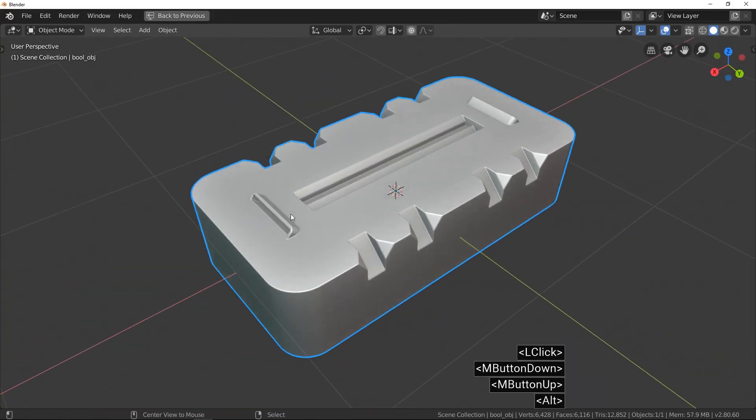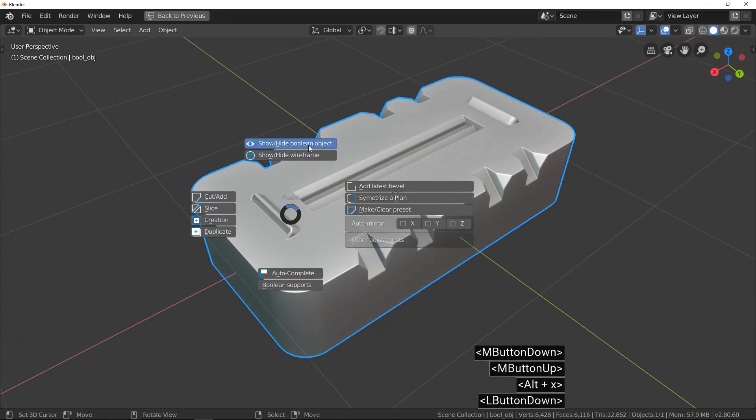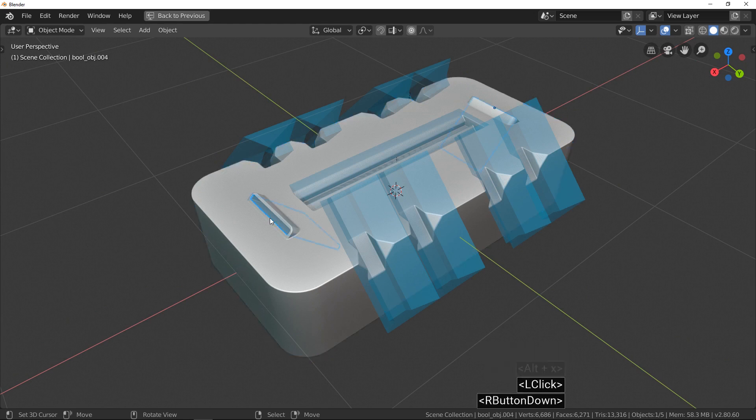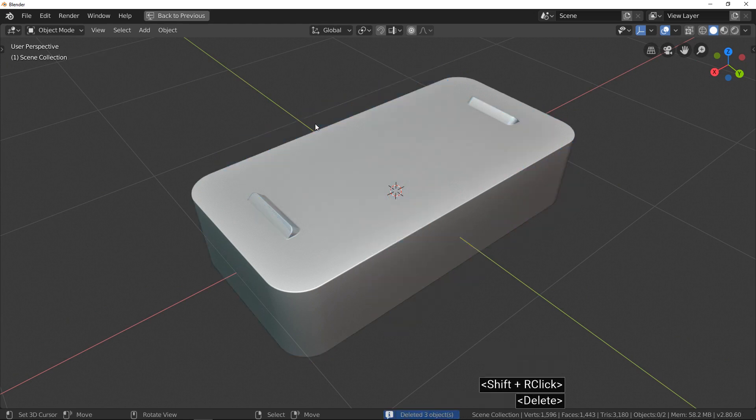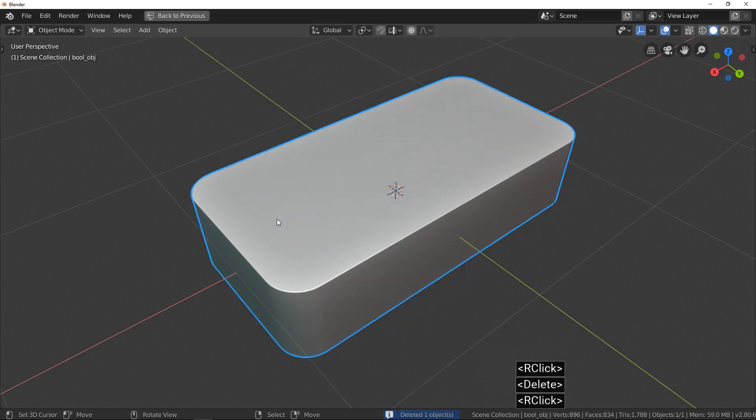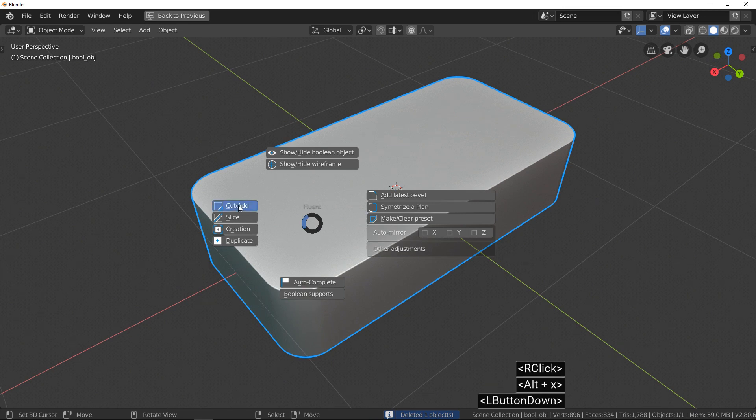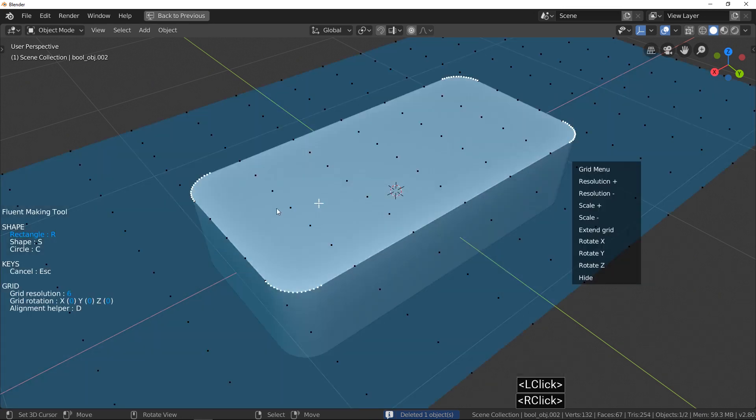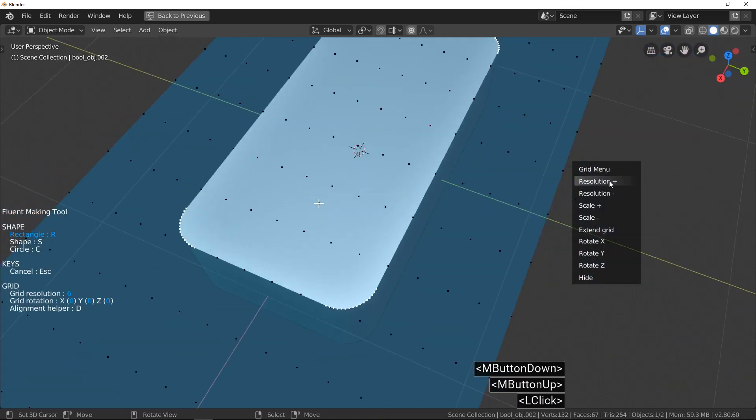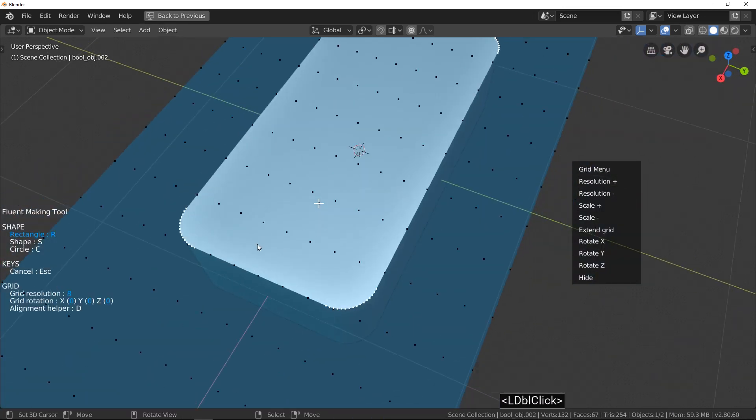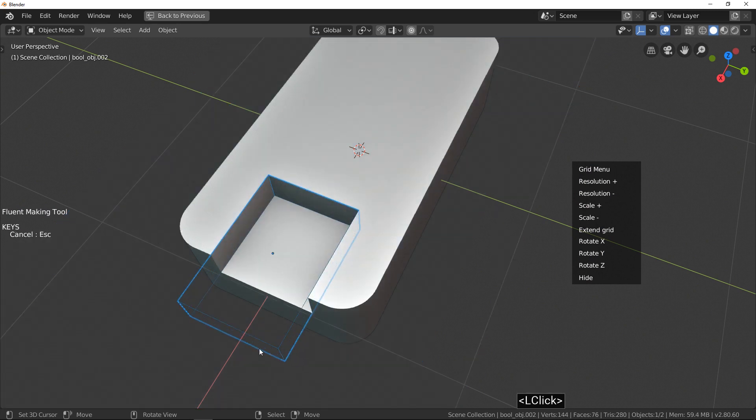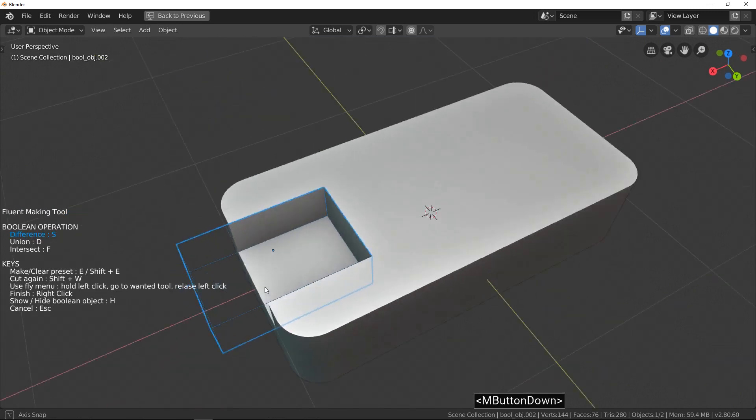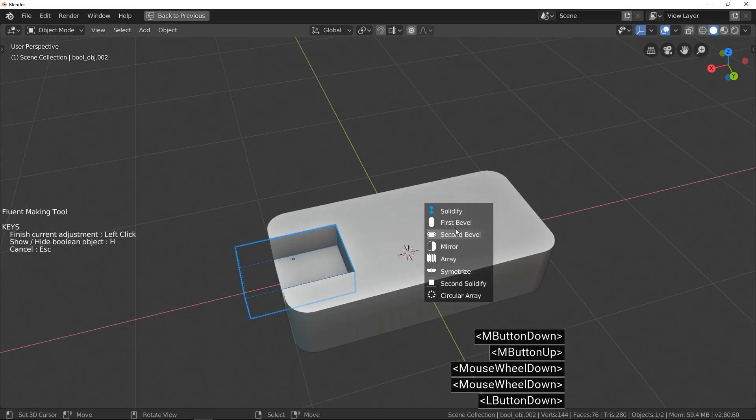Extend Grid, an interesting function with two cases to understand it. By default, Fluent uses all vertices in the same plane to draw the grid. This is the base case to understand it.